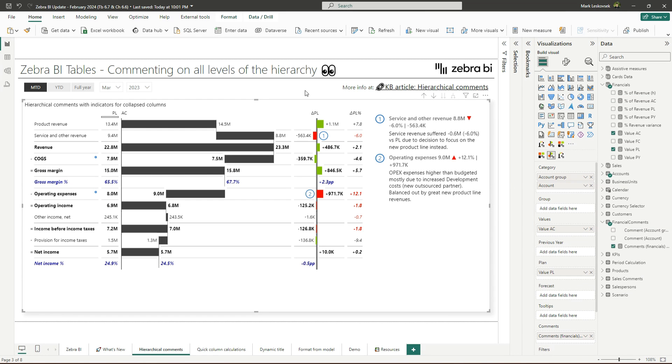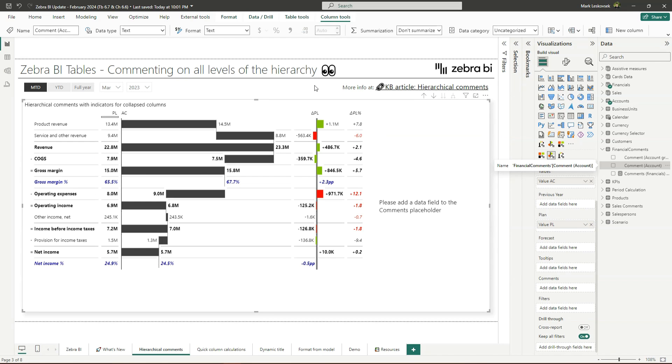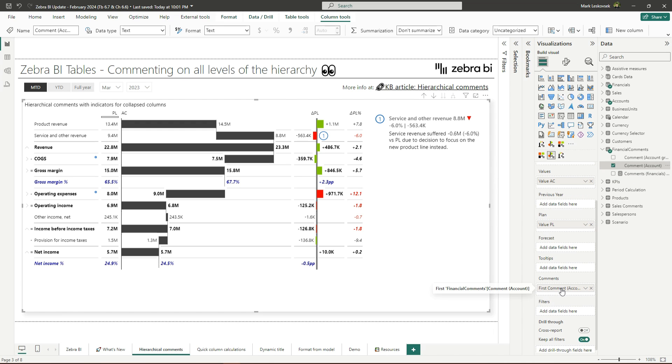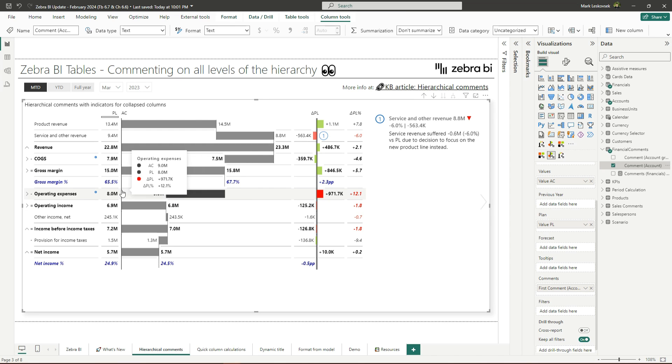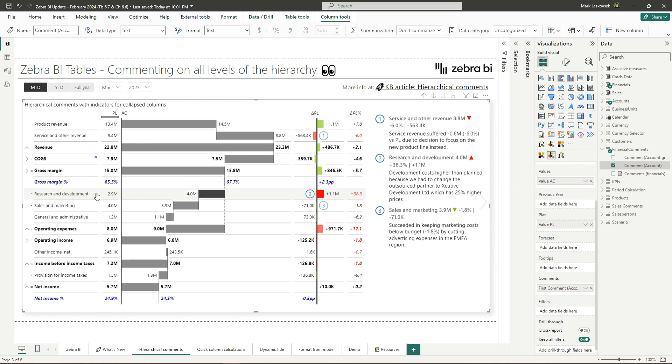One of Zebra BI's flagship features is the ability to show dynamic comments. These are directly linked to your data, and with this release, we have made the commenting feature even better for hierarchical tables. With the model-linked comments, we have improved the discoverability of comments in collapsed items. Allow me to show you how it works. I will now add the model-based comments to the comments placeholder.